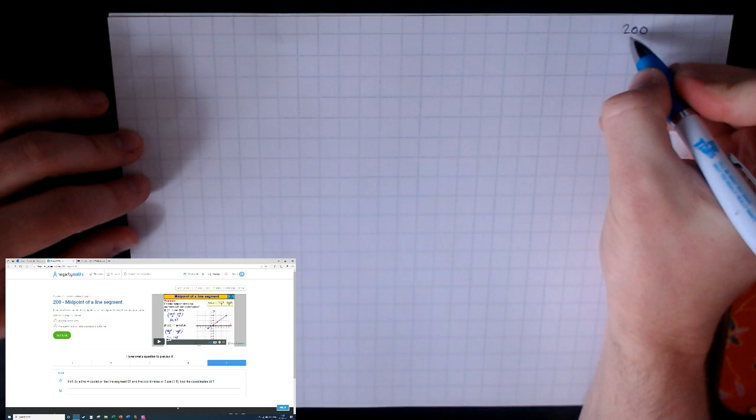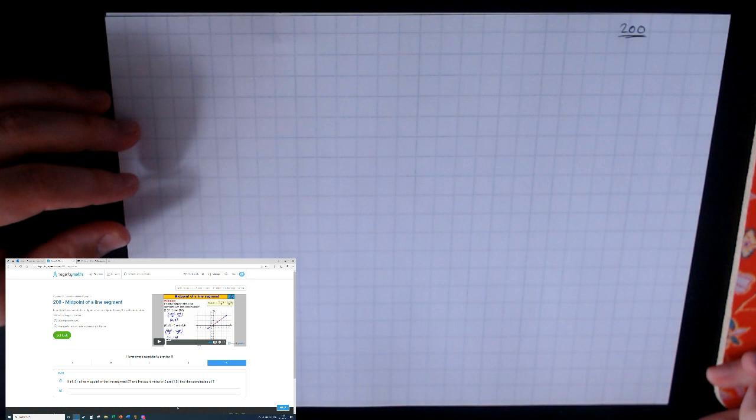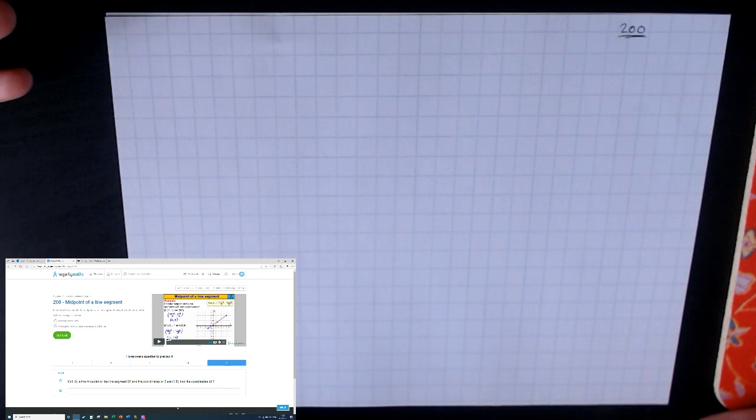I'm going to start with video 200 on Hegarty, which is about finding the midpoint of a line segment — dead simple stuff. All you need to revise is how to find the mean of two numbers, whether they be positive, negative, or a mixture of both. It's very simple: add them together, divide by two. The Hegarty video explains this nicely. I'm going to run you through some examples of each one.